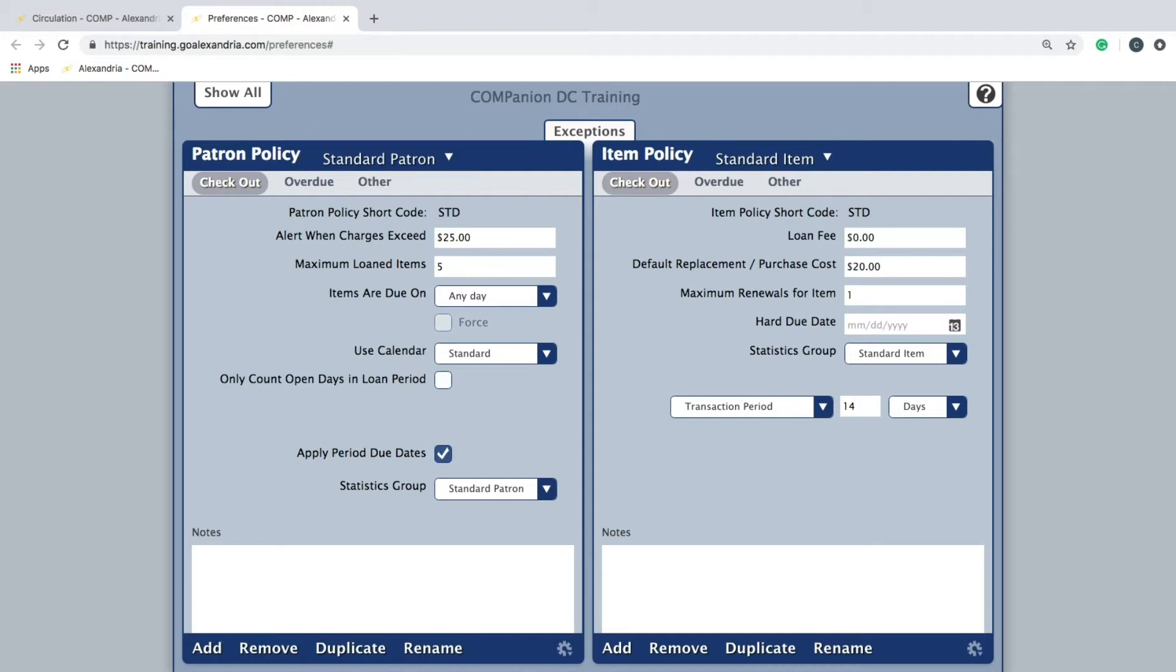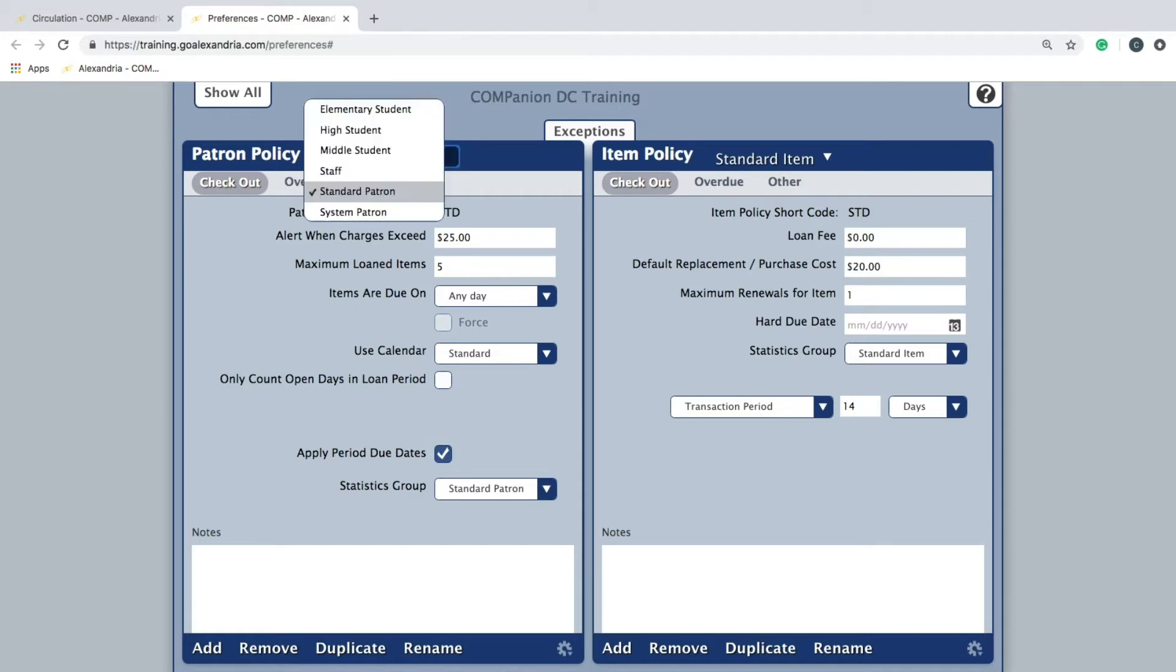Click the arrow icon directly to the right of the current policy to view a list of your site's patron policies. By default Alexandria will only have two patron policies, standard patron and system patron.